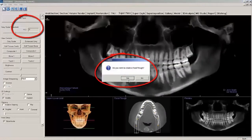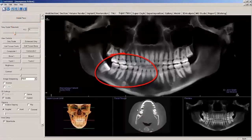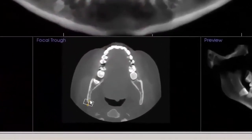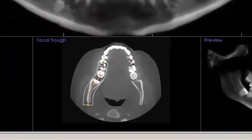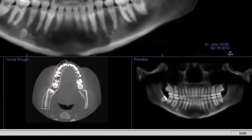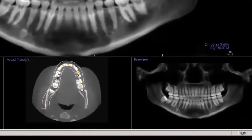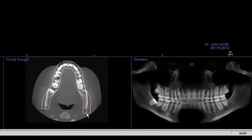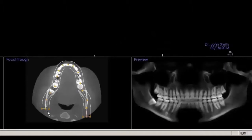Click the Create Focal Trough icon on the toolbar. Select Yes in the newly opened window. Place points by left mouse clicking as you move through the middle of the arch, and right mouse click after the last point is placed. If necessary, move the points by left mouse clicking on them and while holding the left mouse button down, move them buccal or lingual until the preview in the lower right window is satisfactory. If the roots of the maxillary incisors appear unnaturally curved posteriorly, you may want to flatten the curvature of the interior position of the focal trough.